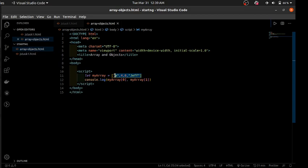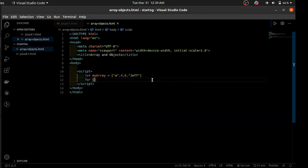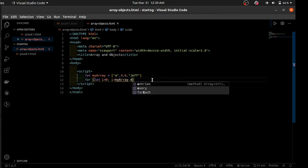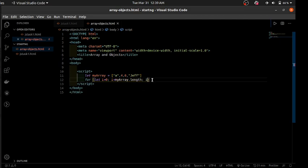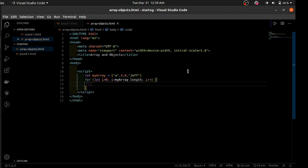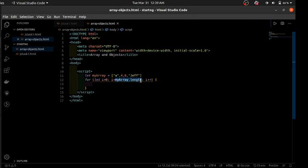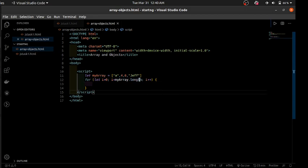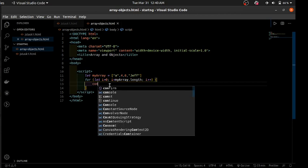A loop is a repetition of something, so since an array has a list of elements you can use a loop to access each element. Using the traditional for loop, our loop control variable starts from zero because of zero-based indexing. For the condition, instead of fixing in a hard-coded number like four, we use array.length — because if our array changes from length four to five, a hard-coded value would break the loop.